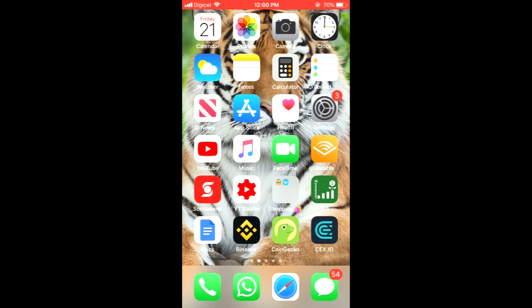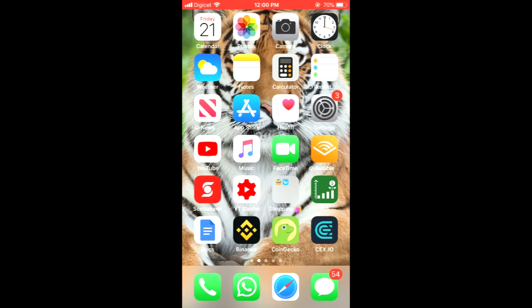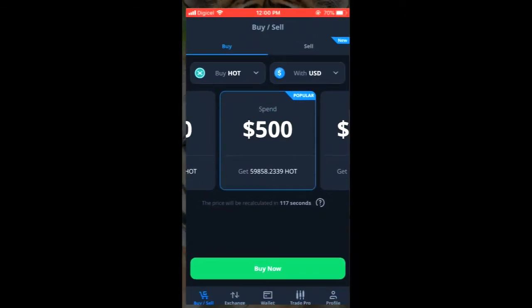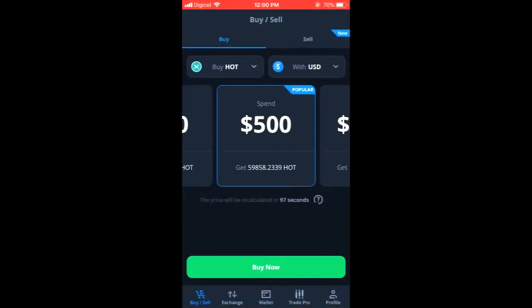And there you'll see the amount of Bitcoin that you have and you're going to tap on withdrawal. Then you would go into the wallet that you want to deposit the Bitcoin into, for instance Binance.